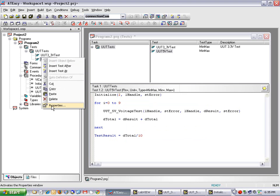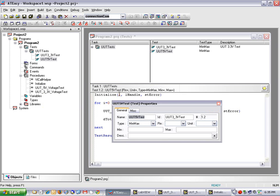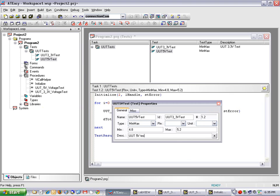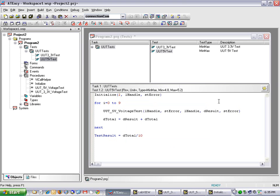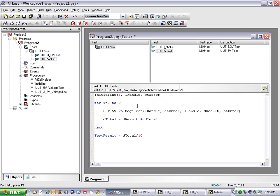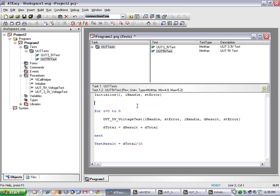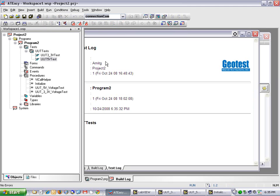And I will change my UT5VoltTest properties as well. It is a 4.8Volt minimum and a 5.2Volt maximum with the corresponding description. I will make sure DTotal is re-initialized to 0 in my 5VoltTest. Now I can run my tests.